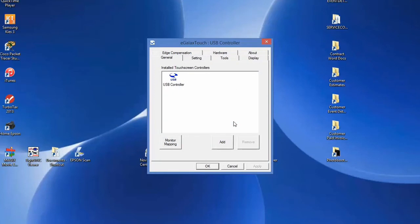What's most important is the installed touchscreen controller. If you do not see this in your window, you know that you have a communication problem and the touchscreen is not communicating with the laptop.